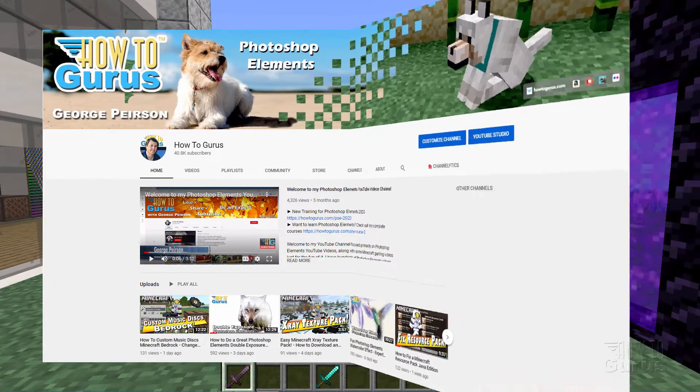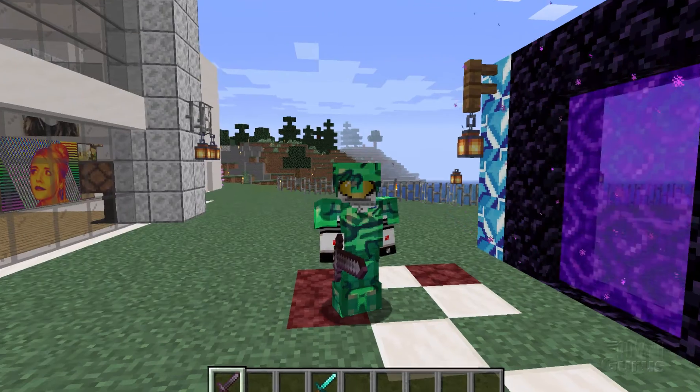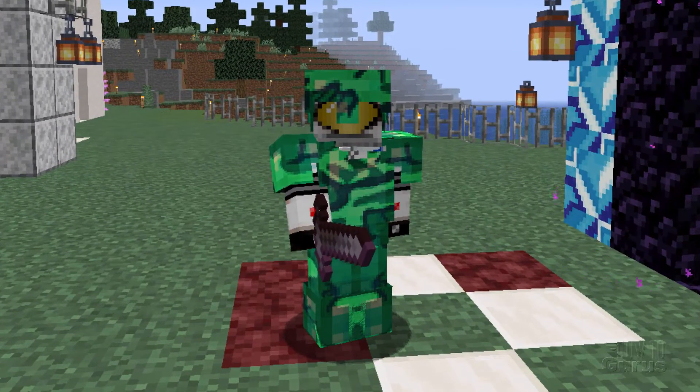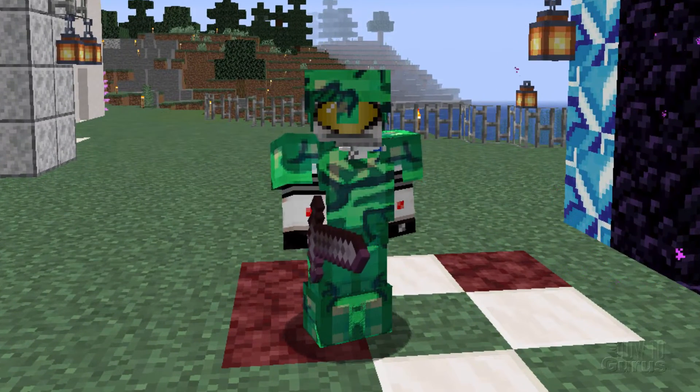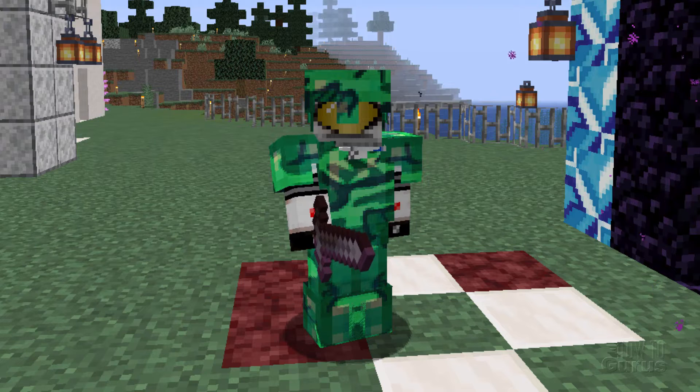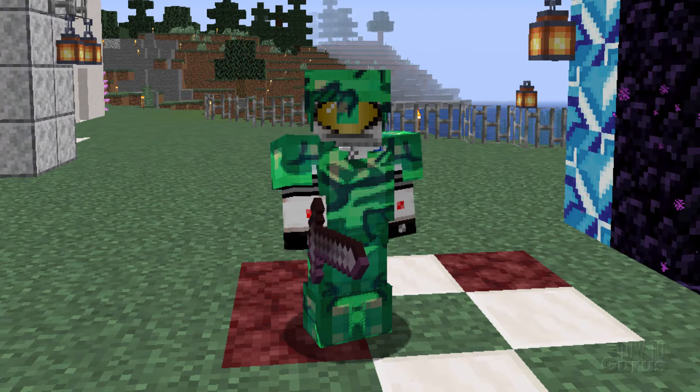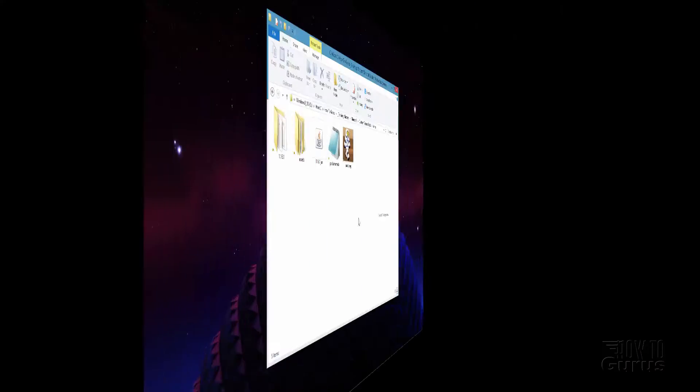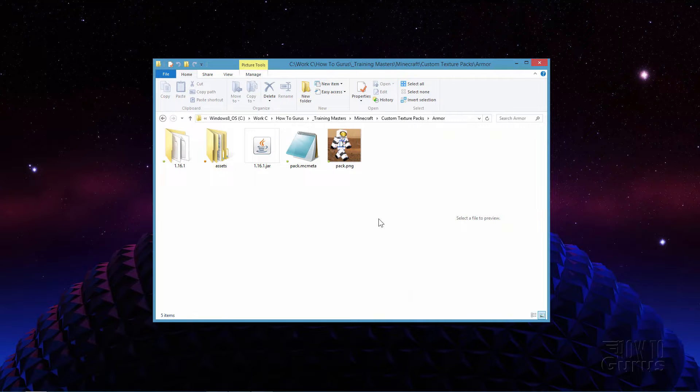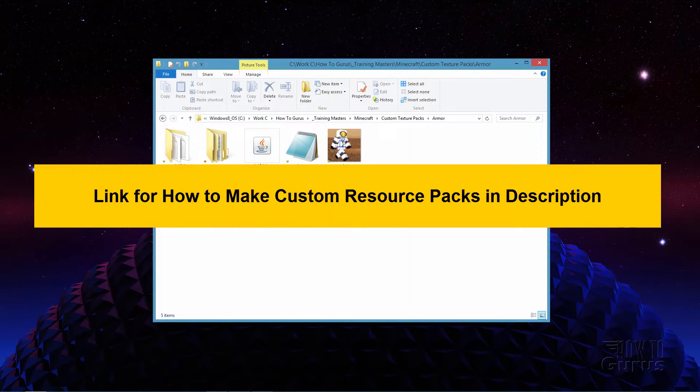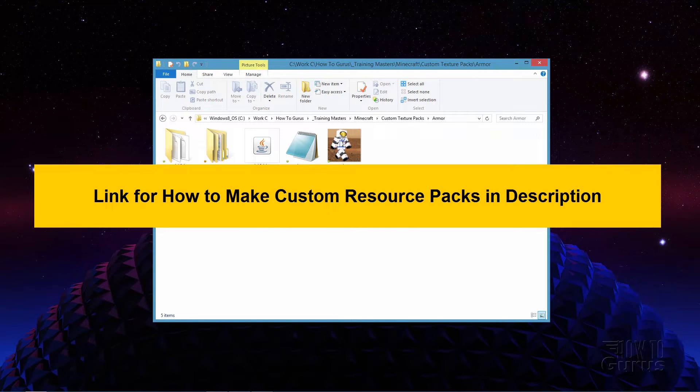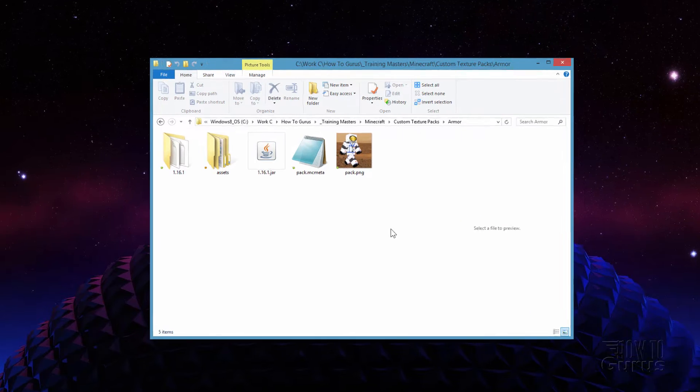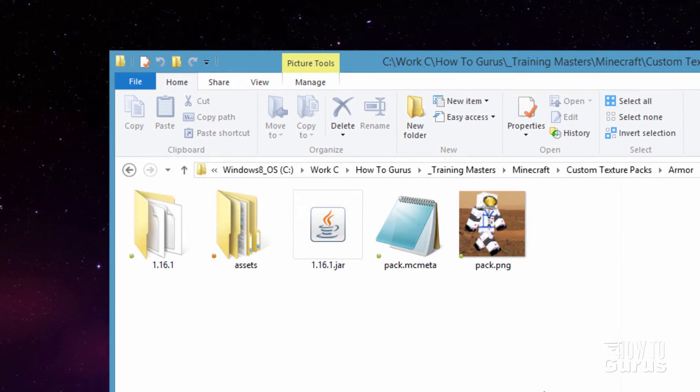Alright, now the first thing we need to do is to get the files that we need to work on the texture for this. Let's switch over to a file window and I'll show you where to find those files. Now I won't be going through the whole process of making a Custom Resource Pack. I've shown that in a previous video, I'll put a link for that in the description. But here's the basics.